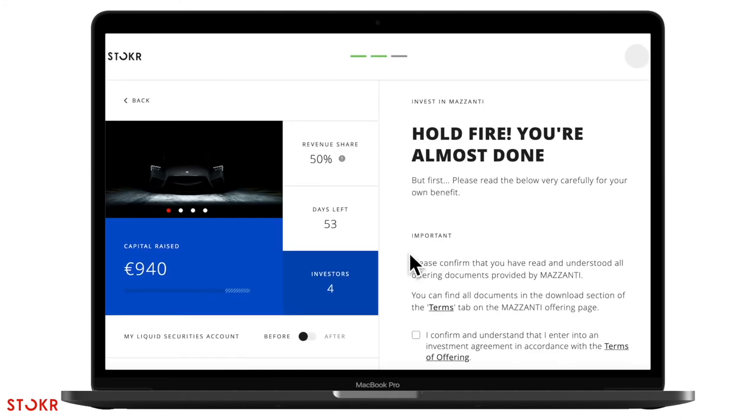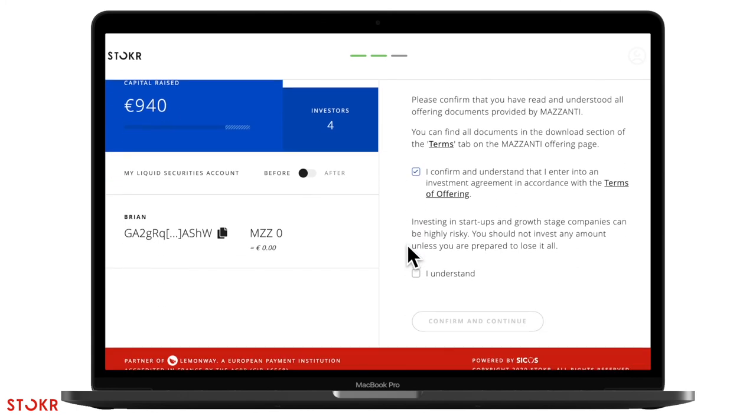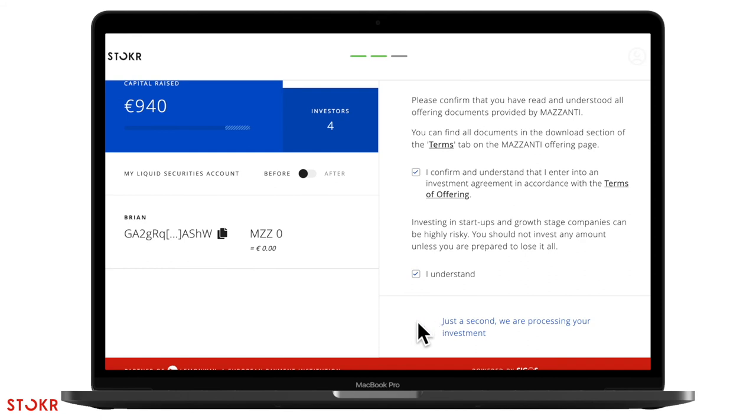Before you finalize your investment, please make sure you carefully read the terms of the offering. Once you feel ready, click on confirm and continue.